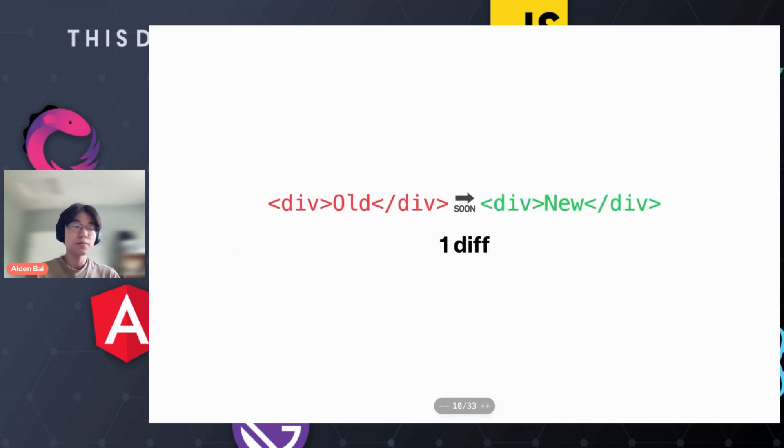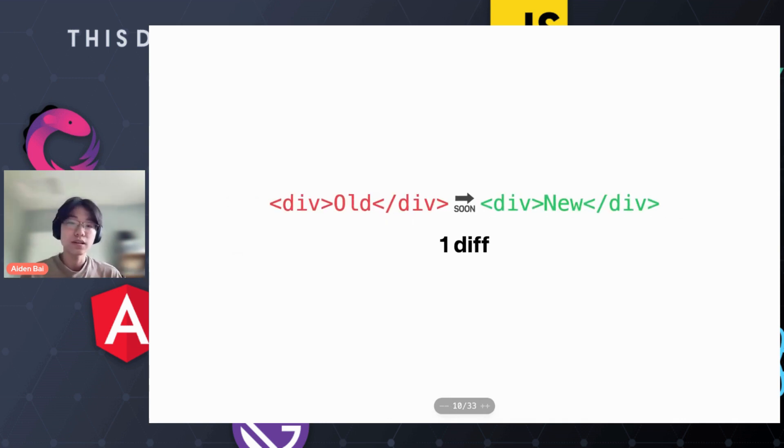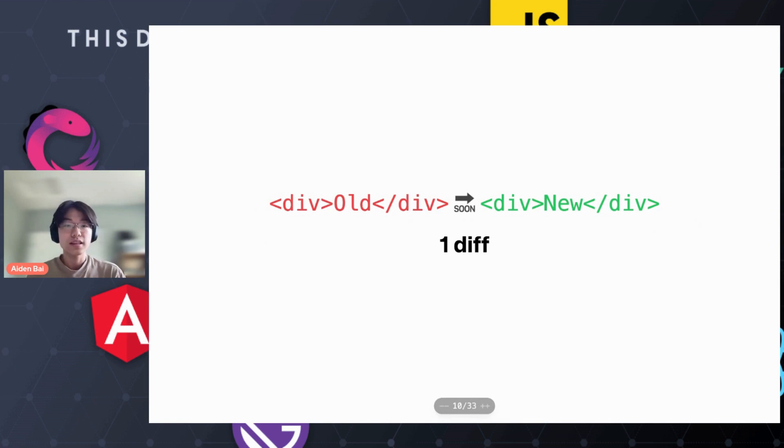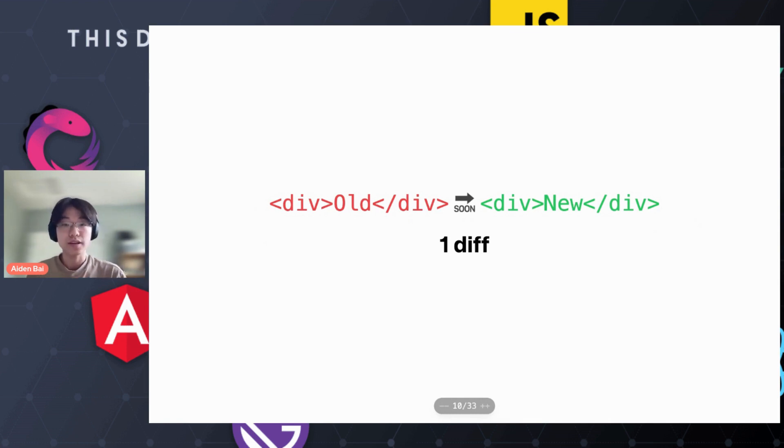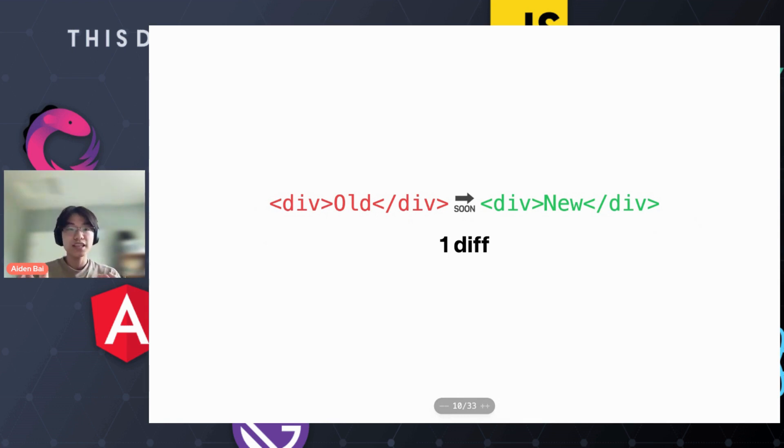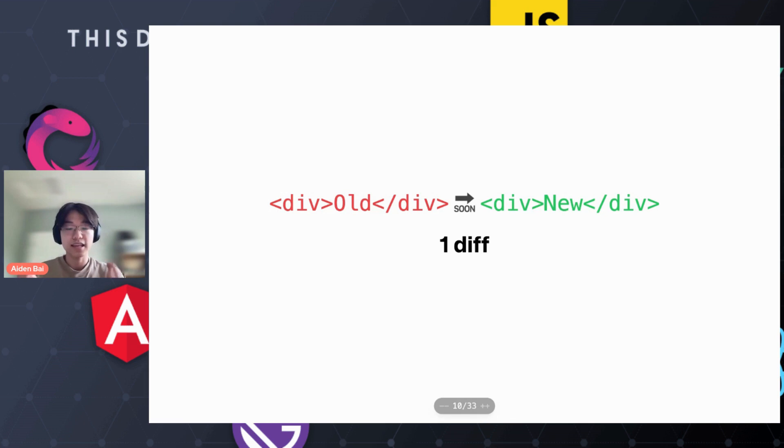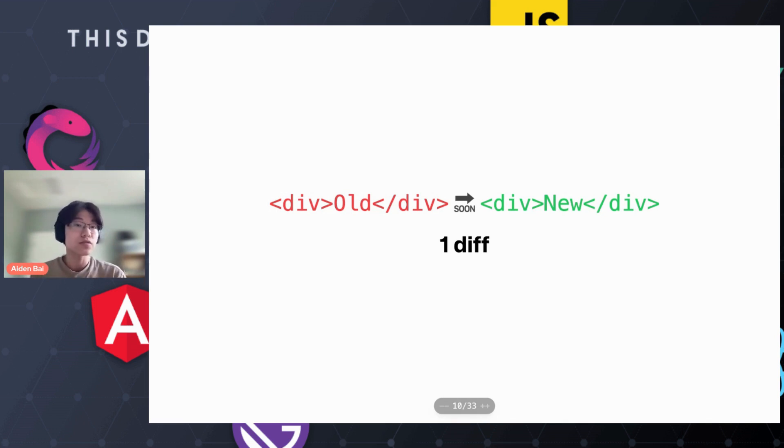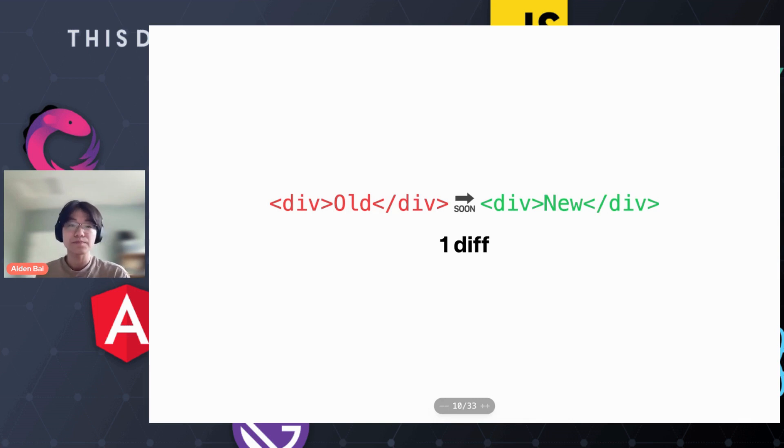Well, the virtual DOM uses something called diffing. Diffing is computation that compares different user interfaces. Let's say we want to make a user interface from old to new. We check if the old text is the same as the new text. That's called a diff. And then we make the patch, which is the actual change to the real DOM.